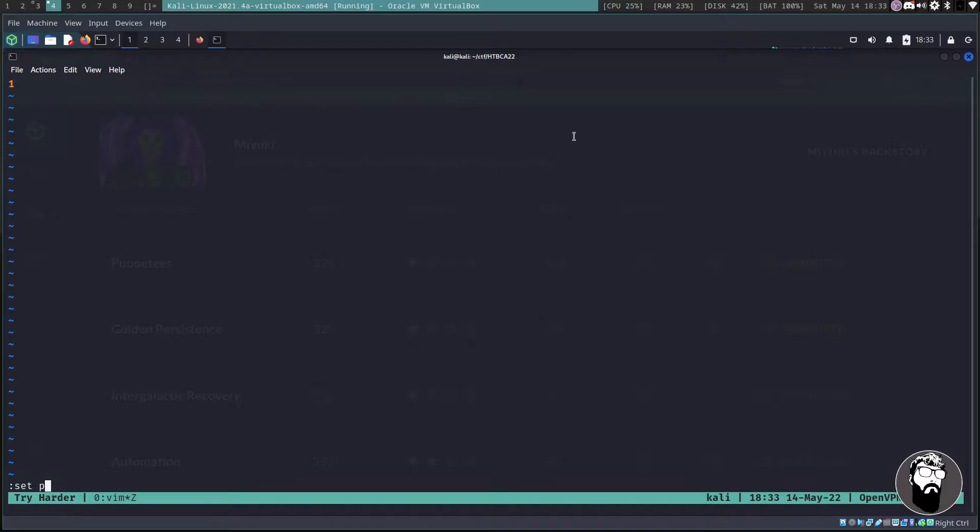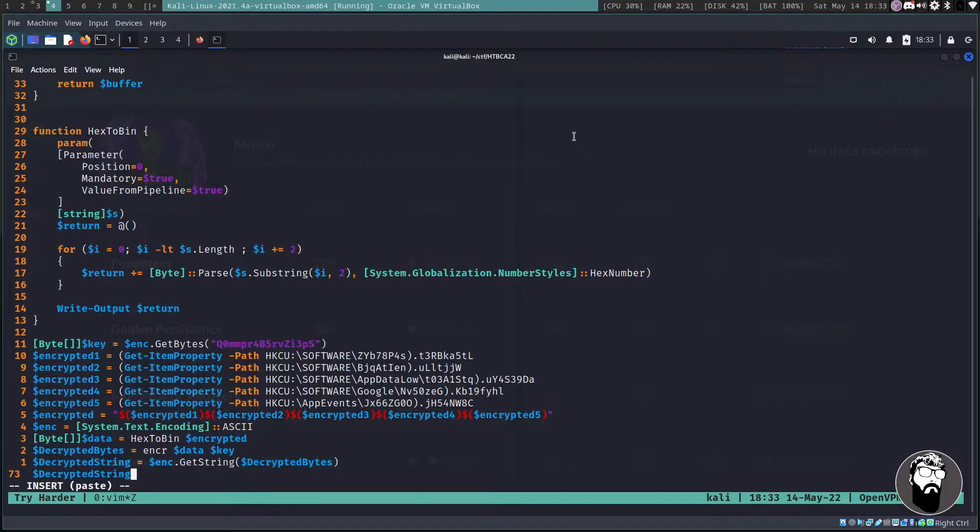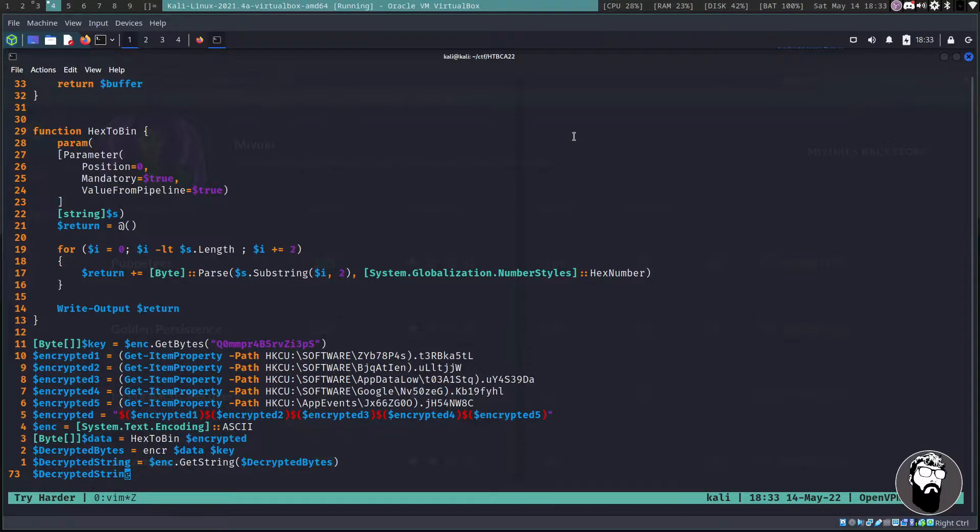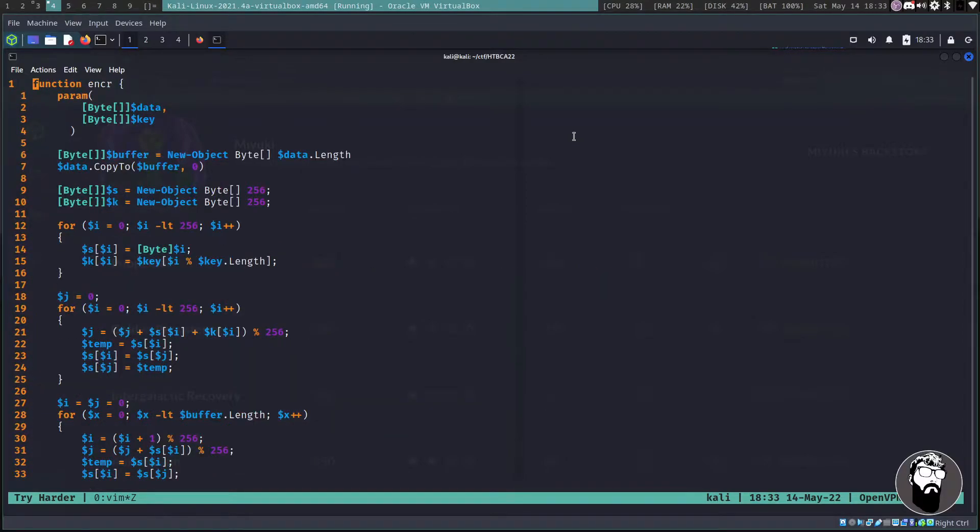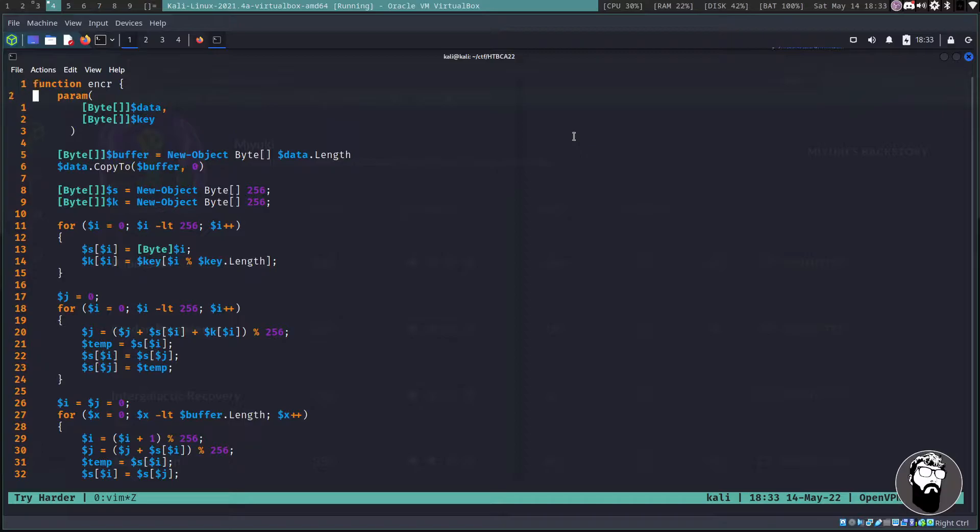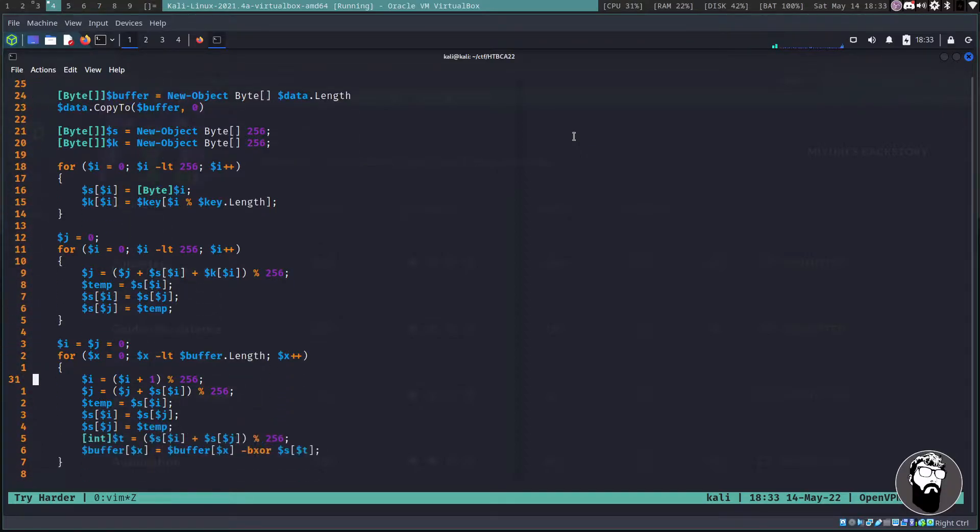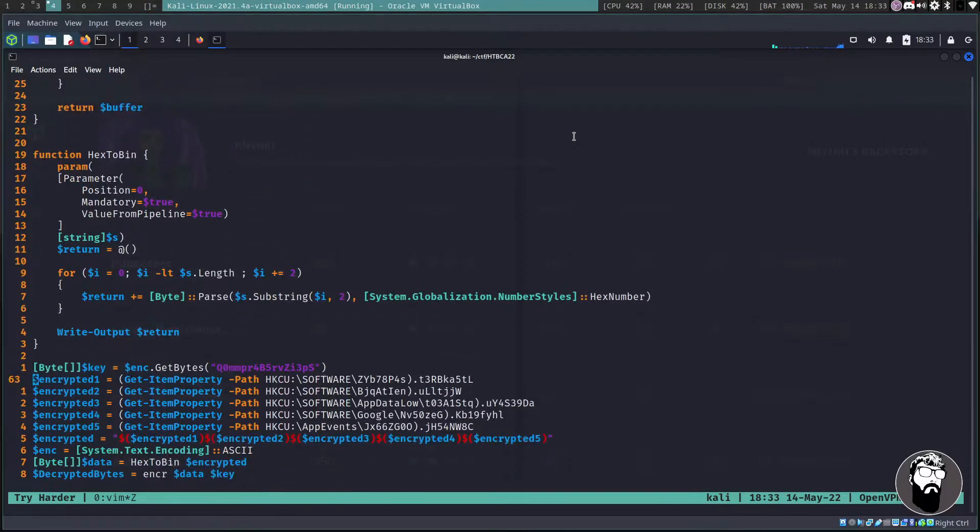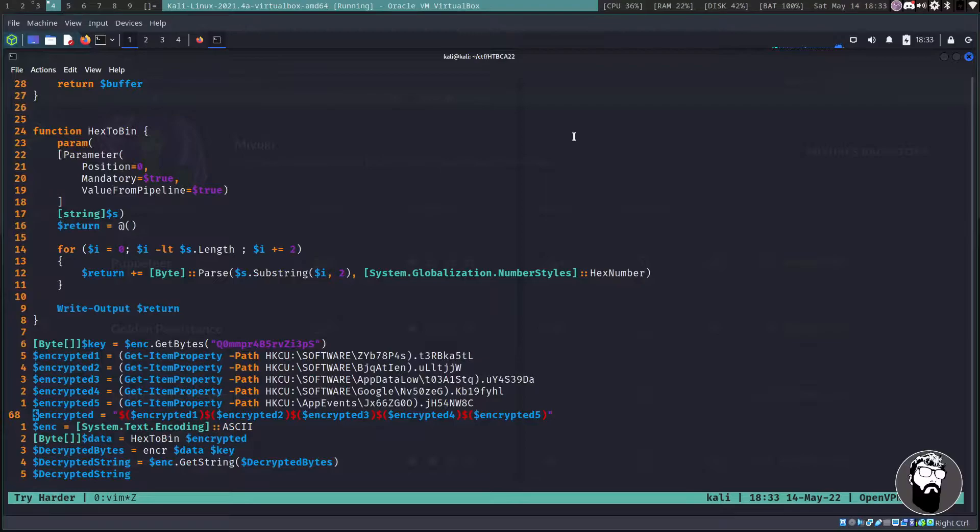We can just kind of let this thing do its magic and basically decrypt itself. So now that we have that copied we can actually go back out. We can keep it zoomed in, that's not a big deal. Let's vim script.ps1 because this is a PowerShell file.